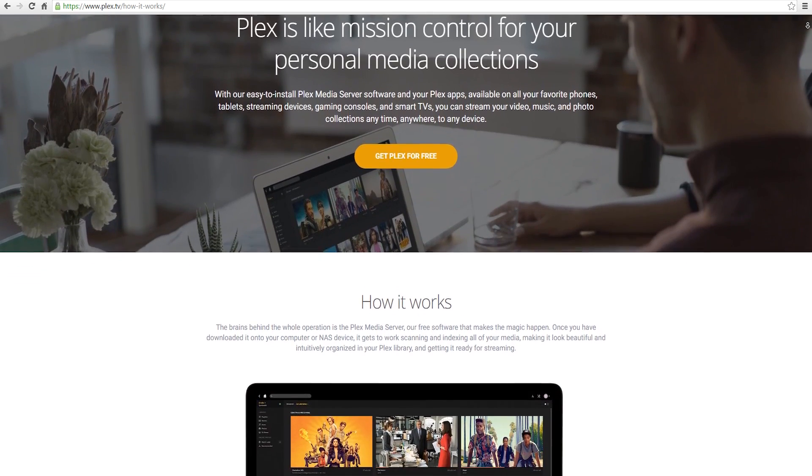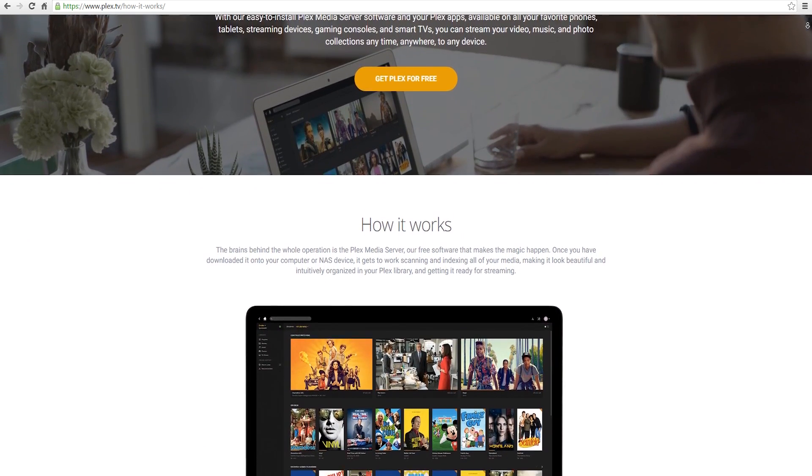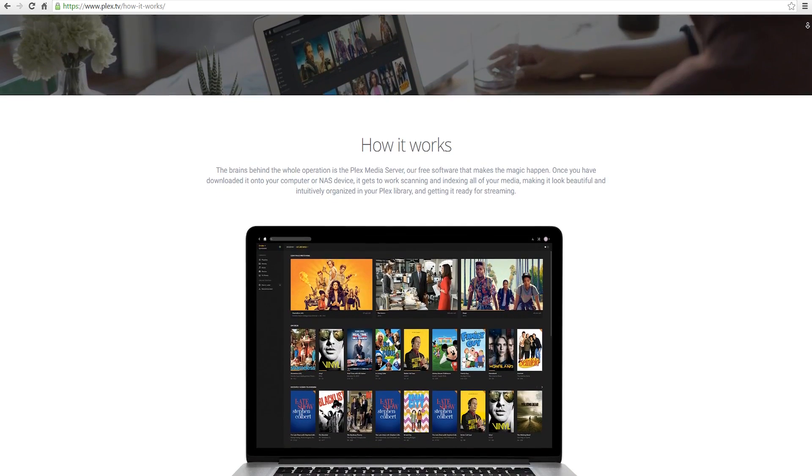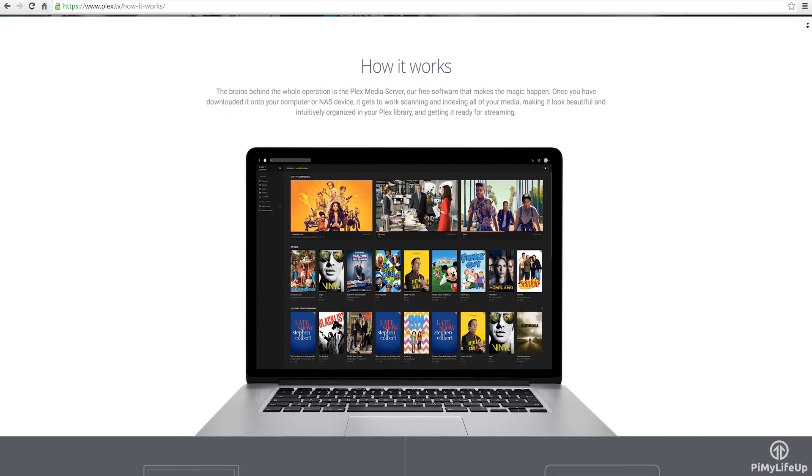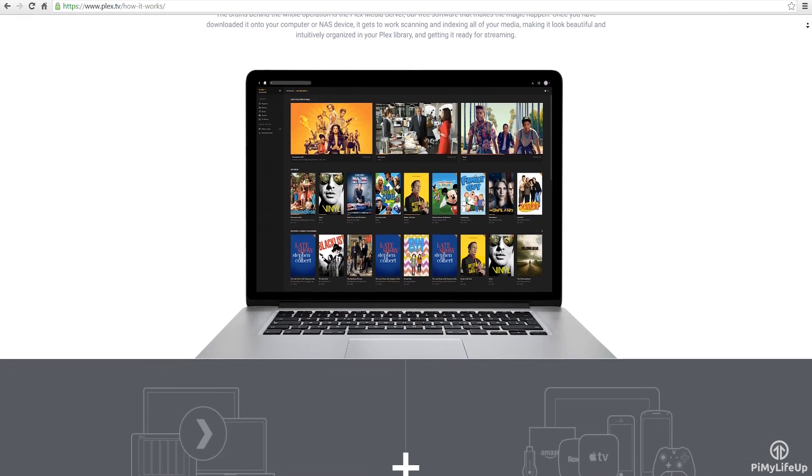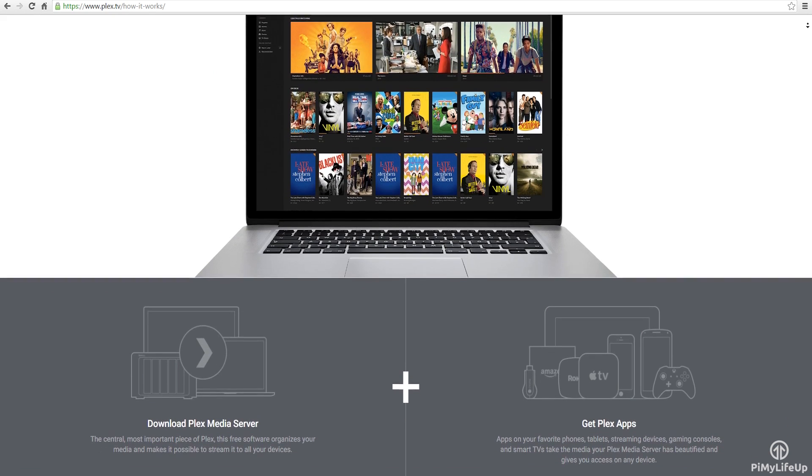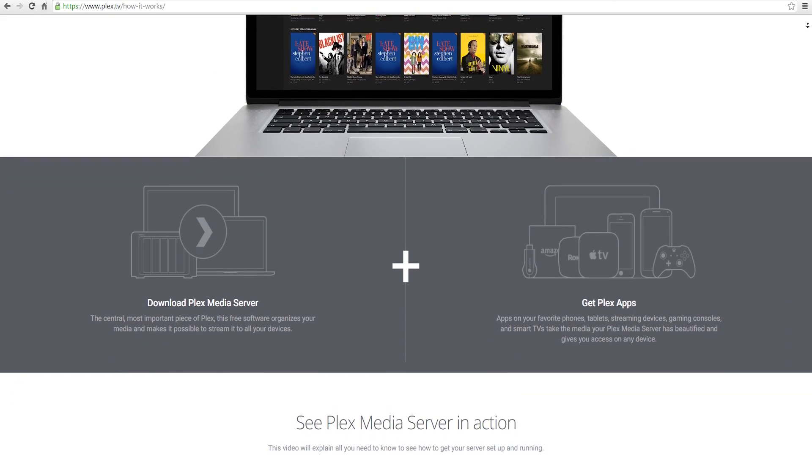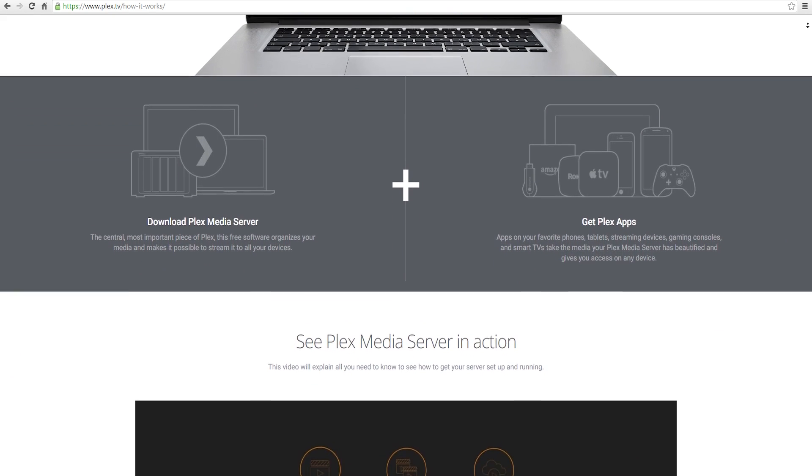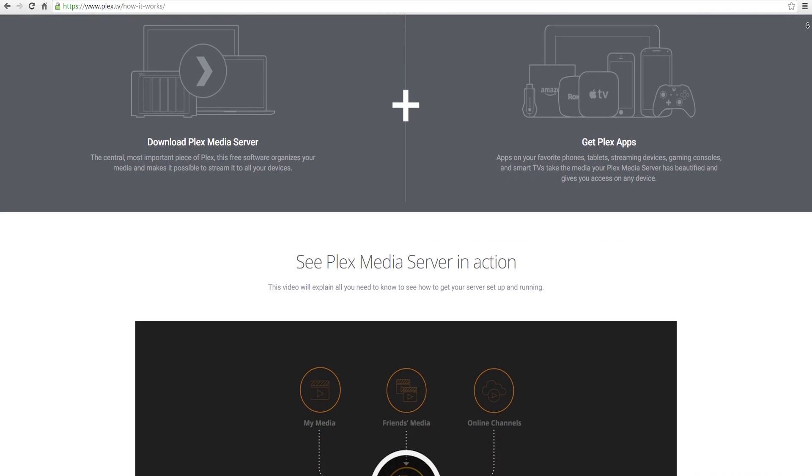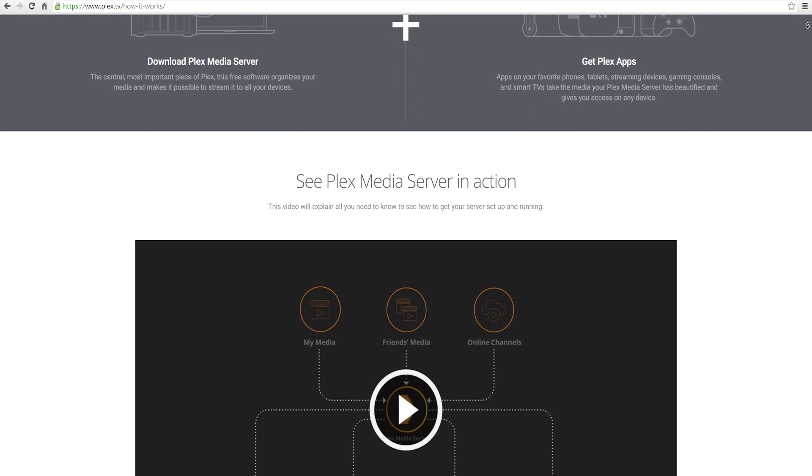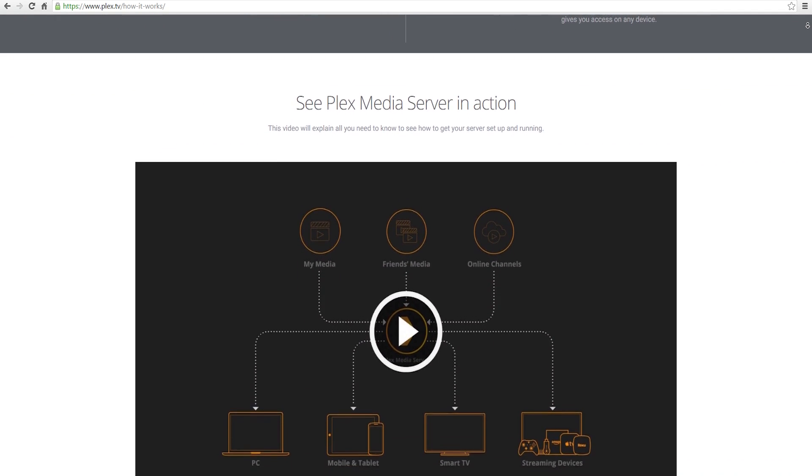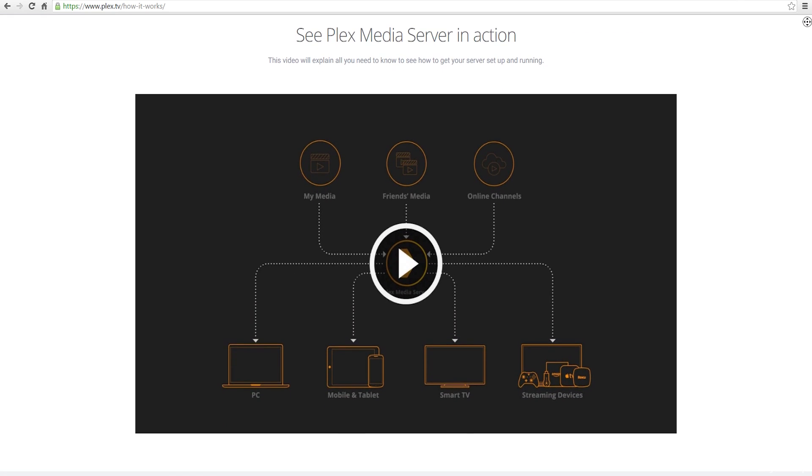Plex is a client-server setup where the client simply streams data from the Plex media server. This means that you can have all your movies, music, and photos located on one device, the server. In this case it will be the Raspberry Pi. You can then use multiple clients to connect to that server. This is great as you don't need to have multiple copies of the same media across several devices.